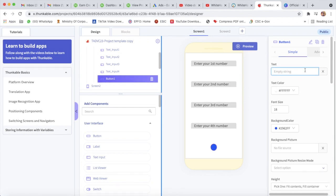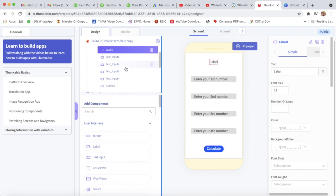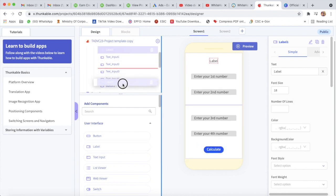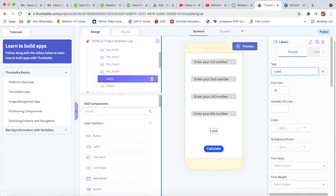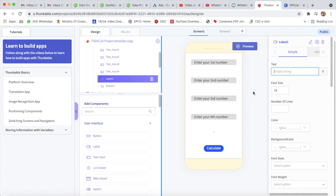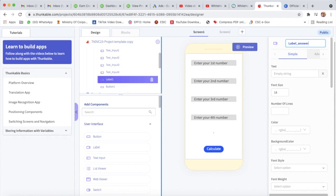Now we will take a button, placed below text input four, and I will type 'Calculate'. Now I will take a label, placed above text input four. This label text will be empty and the ID will be 'label answer'. Now our design part is completed.